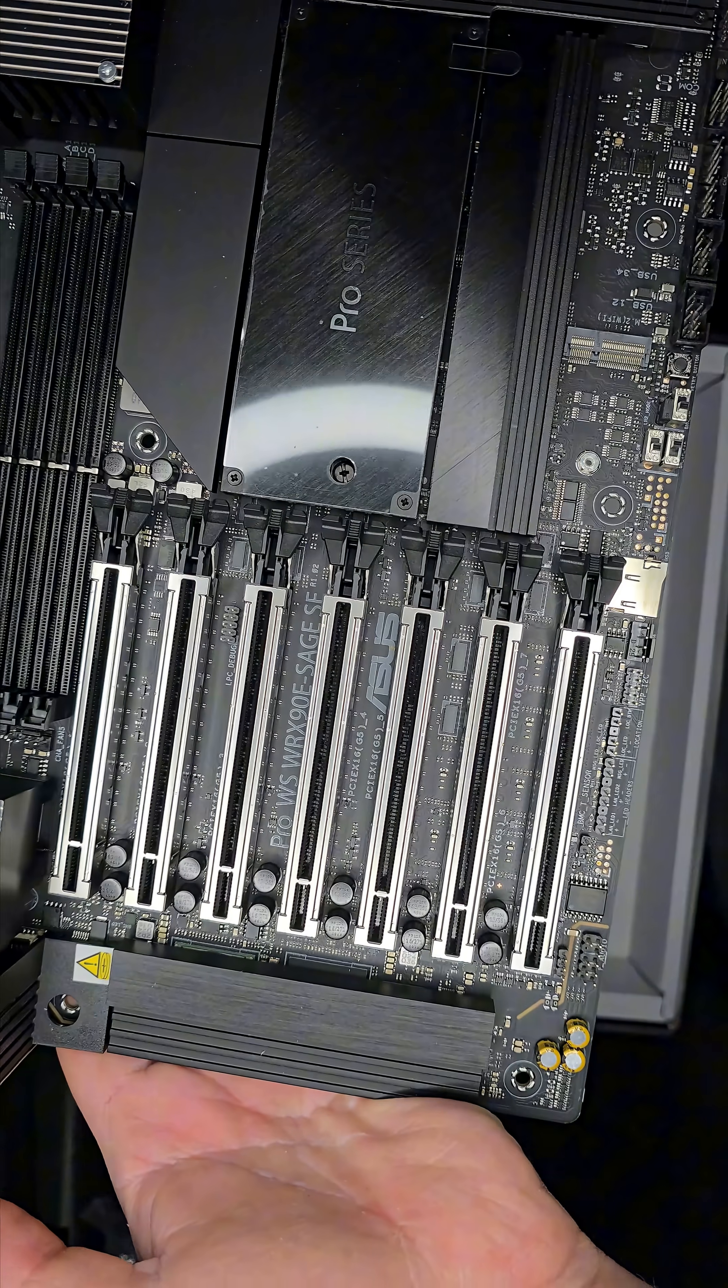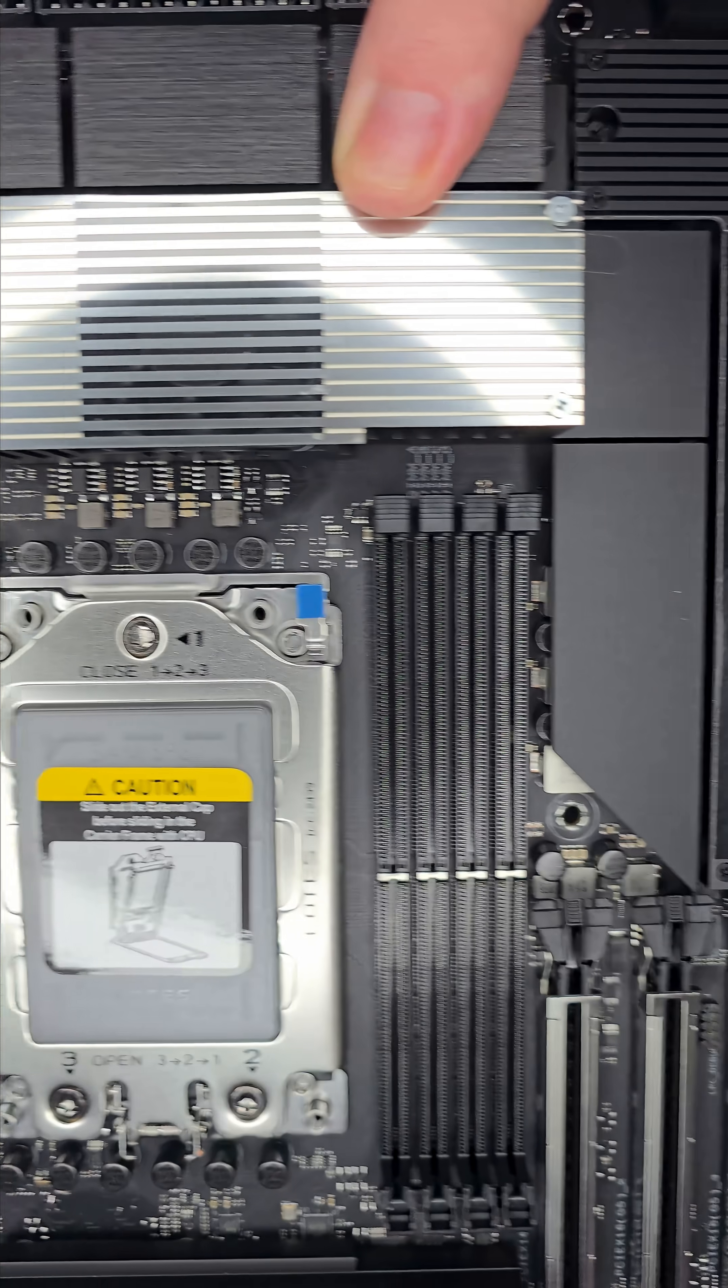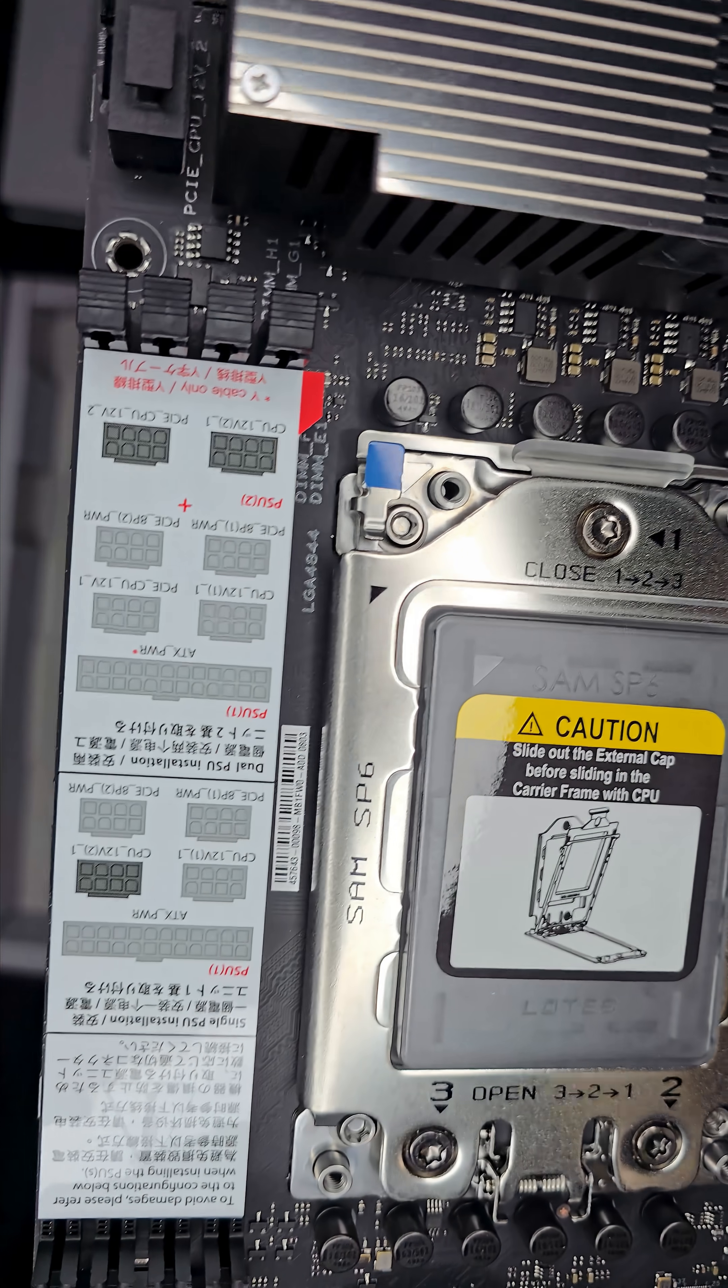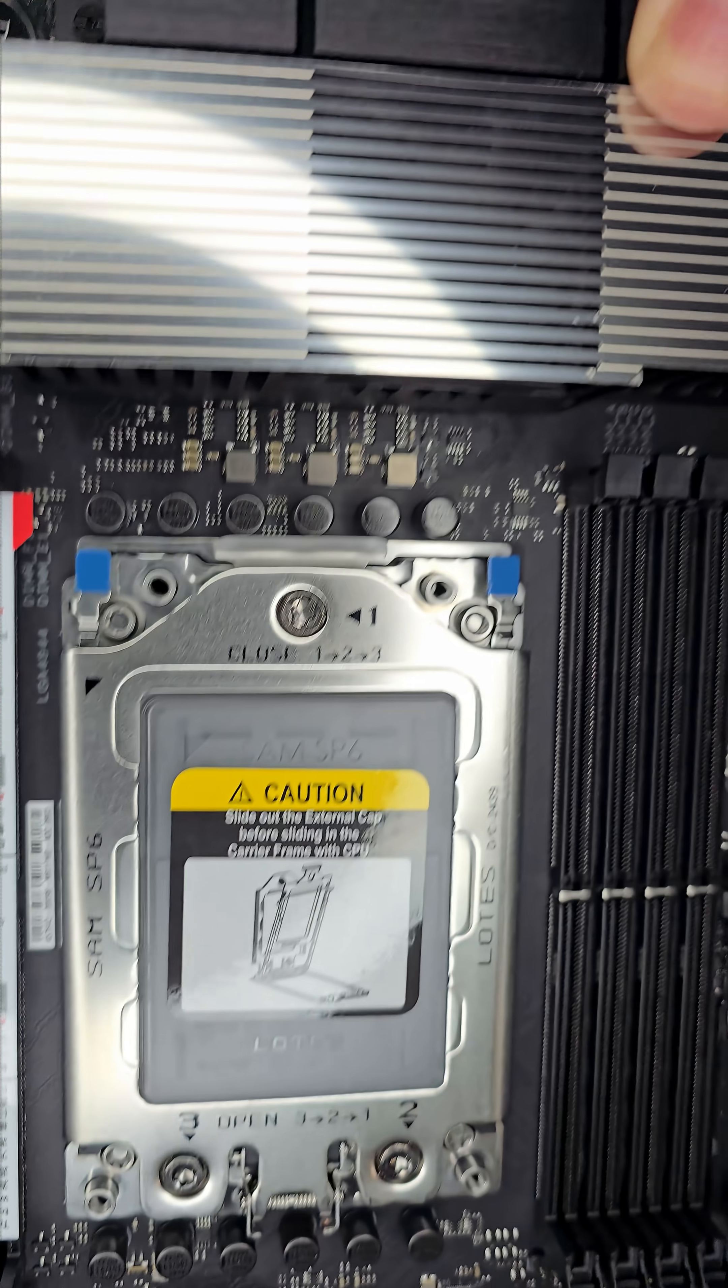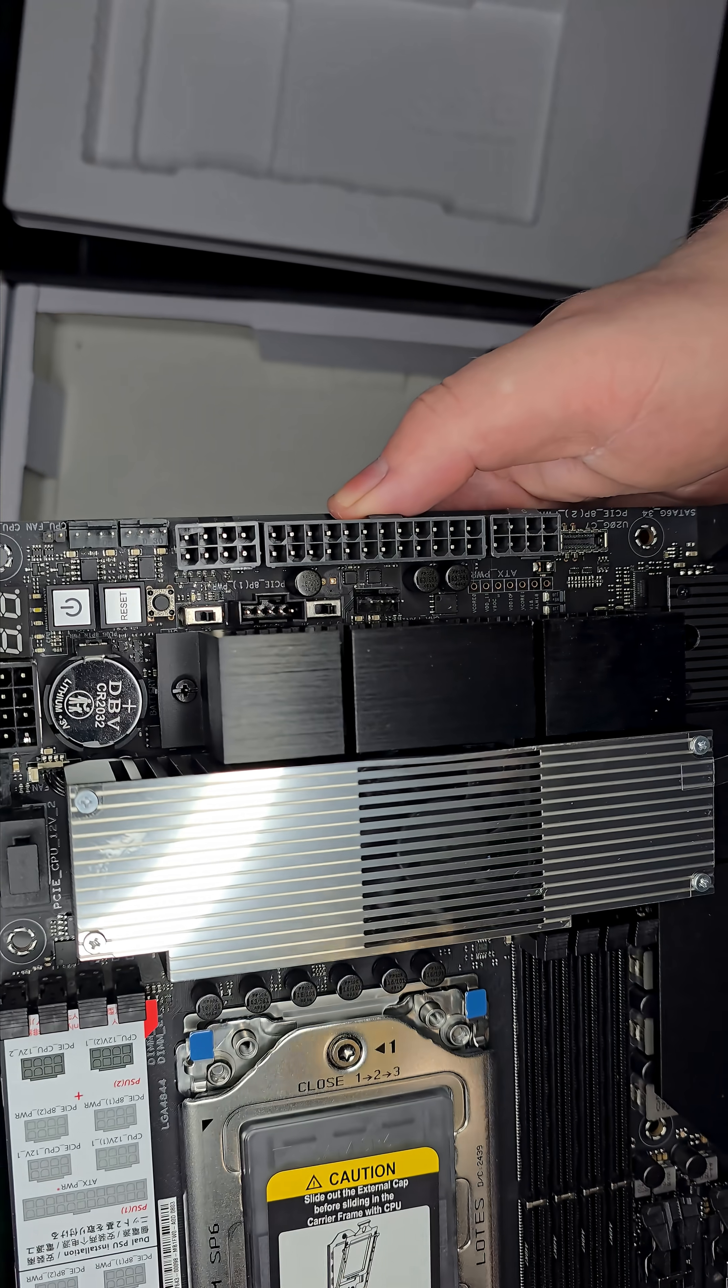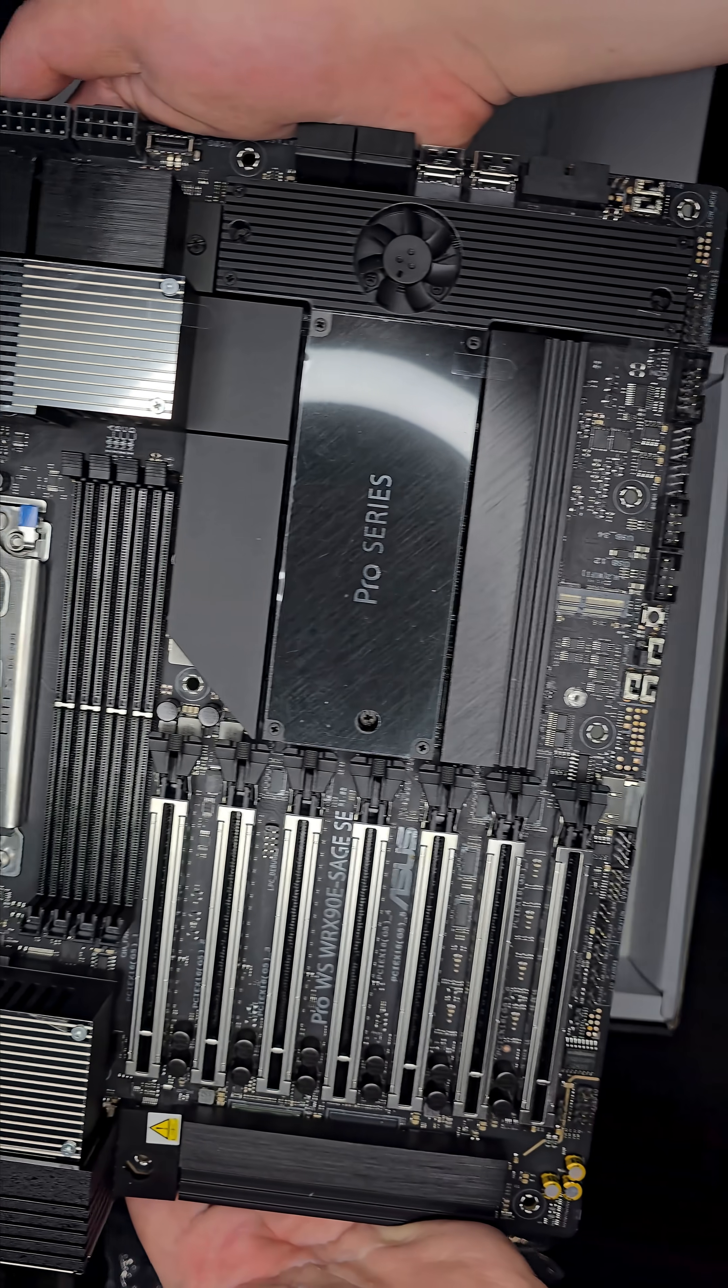And right above them, you've got eight DIMM slots supporting DDR5 ECC registered memory built on an eight-channel memory architecture. You can max it out with up to two terabytes of RAM. That's eight 256-gigabyte ECC RDIMMs, one per channel.